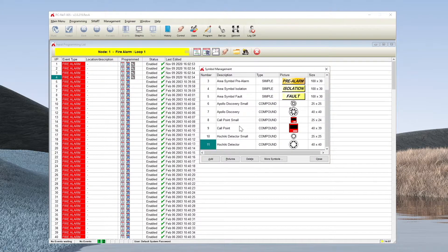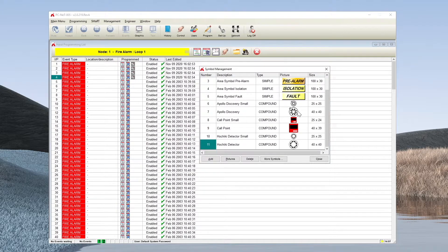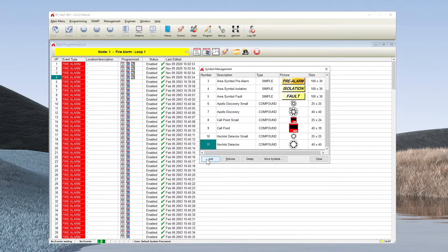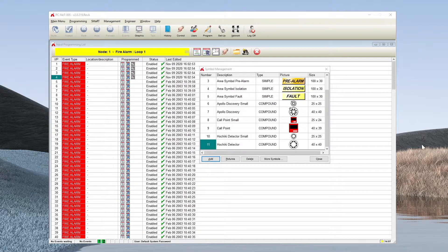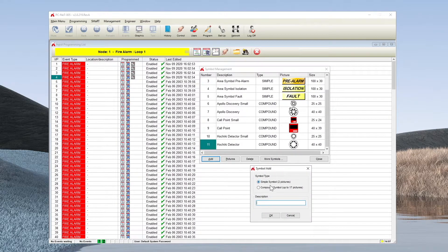As you can see, there are a number of pre-existing symbols for simple indications such as fire or pre-alarm and more complex indications for devices. To add a symbol, you simply click on the add button which will take us to the symbol creation window.